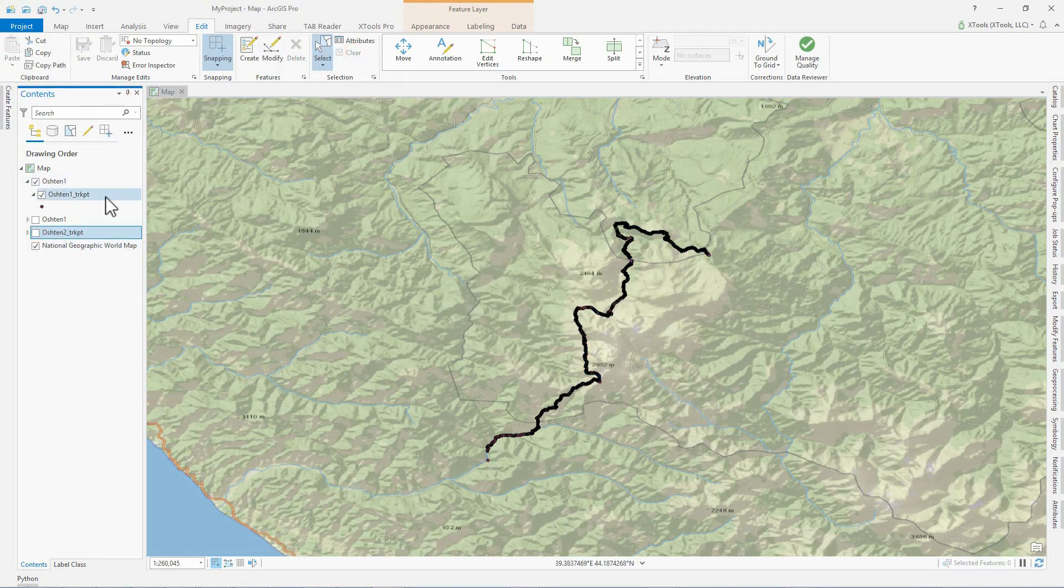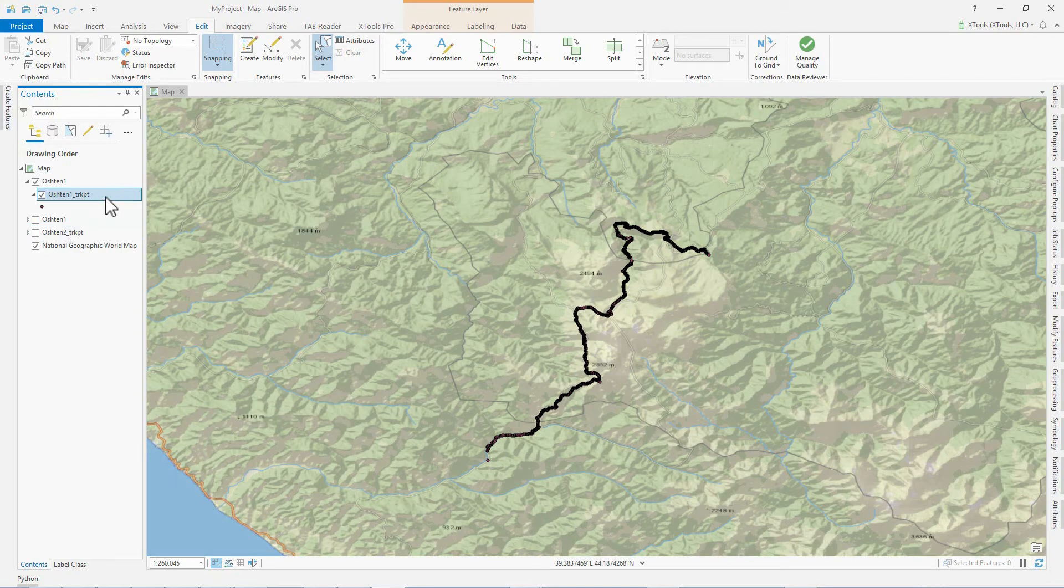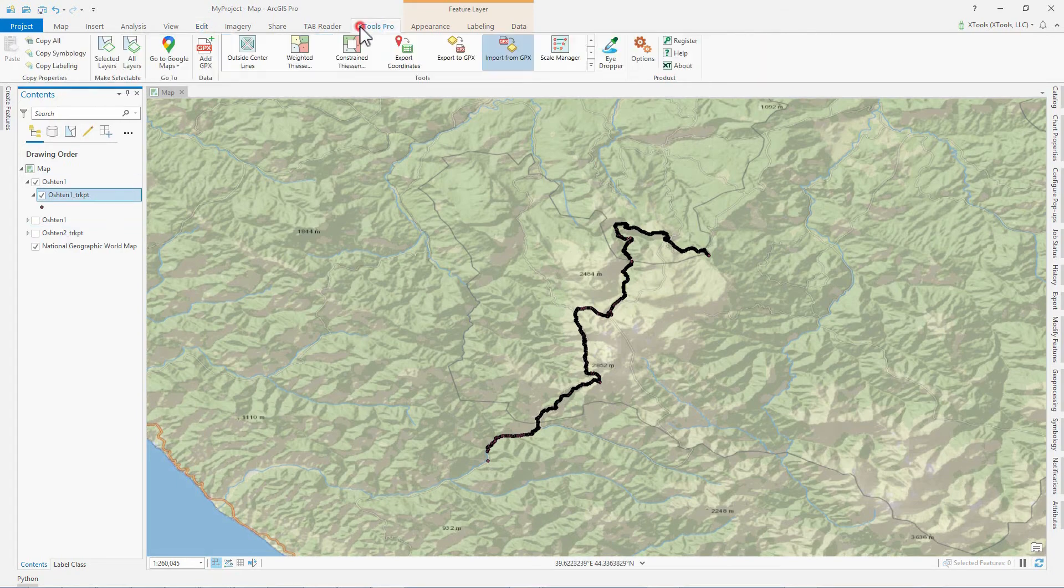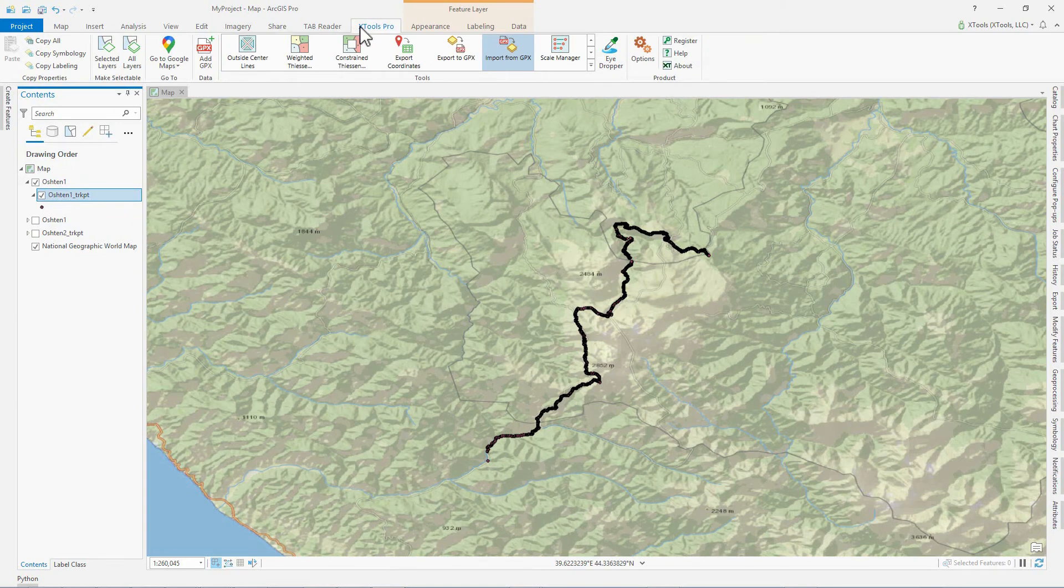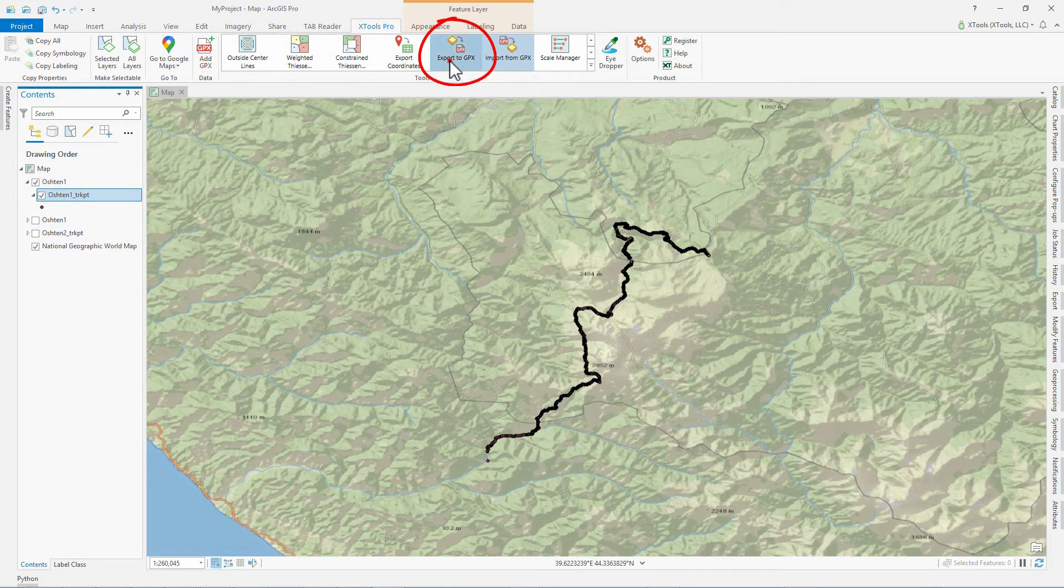The edited track points layer needs to be exported to a new GPX file. The XTools Pro export to GPX tool is also available from the XTools Pro gallery.